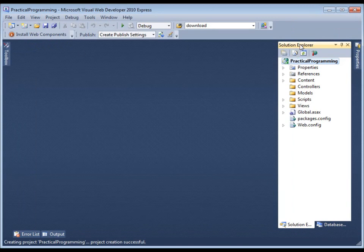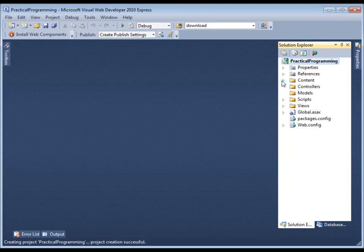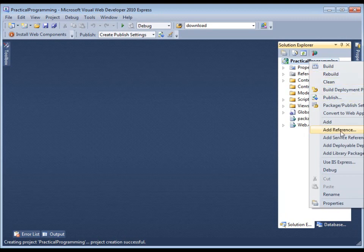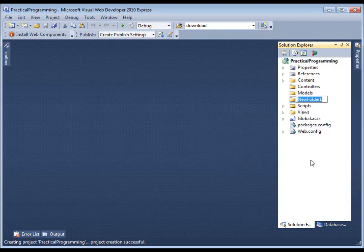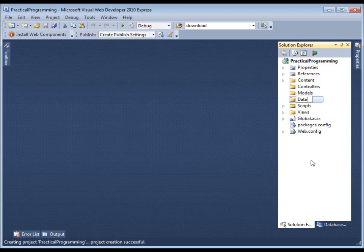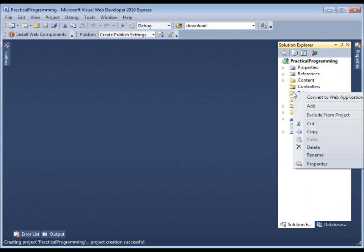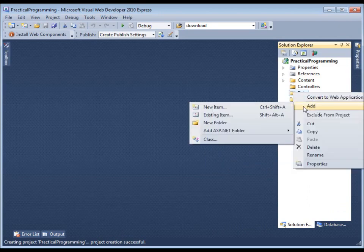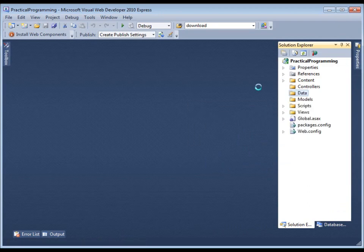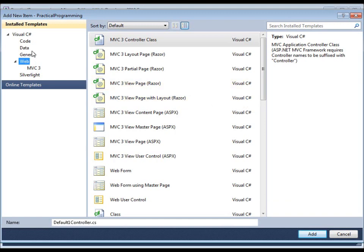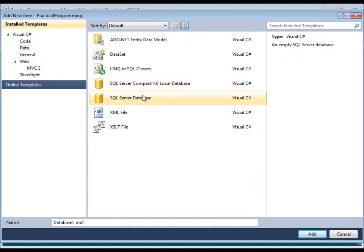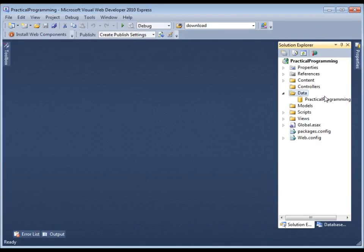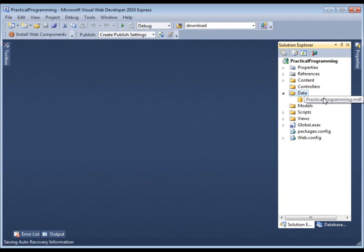You'll see that there is an empty solution now. And let us start by adding a database to this. Here's the Practical Programming database.